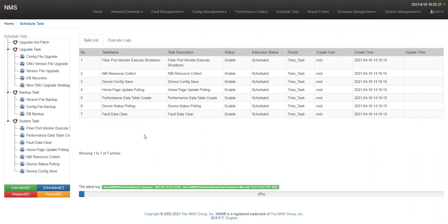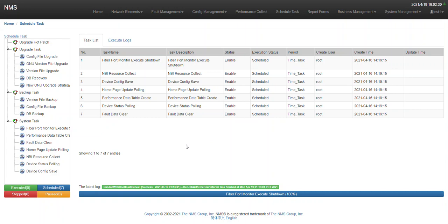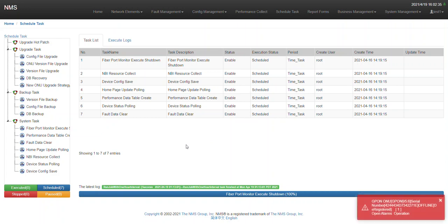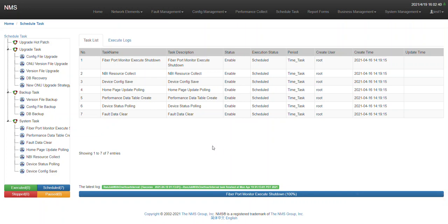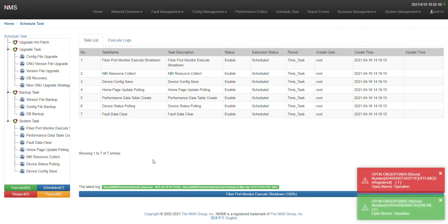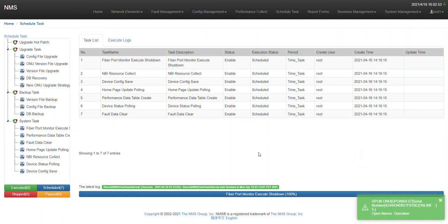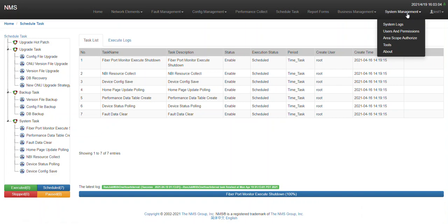For the schedule task feature, you will be able to schedule tasks. For example, if you want to upgrade your OLT at midnight or during off-peak hours, you don't need to wake up late at night — you just configure the schedule task here and the task will be done according to your instructions. Backup files, OLT upgrades — everything can be scheduled.